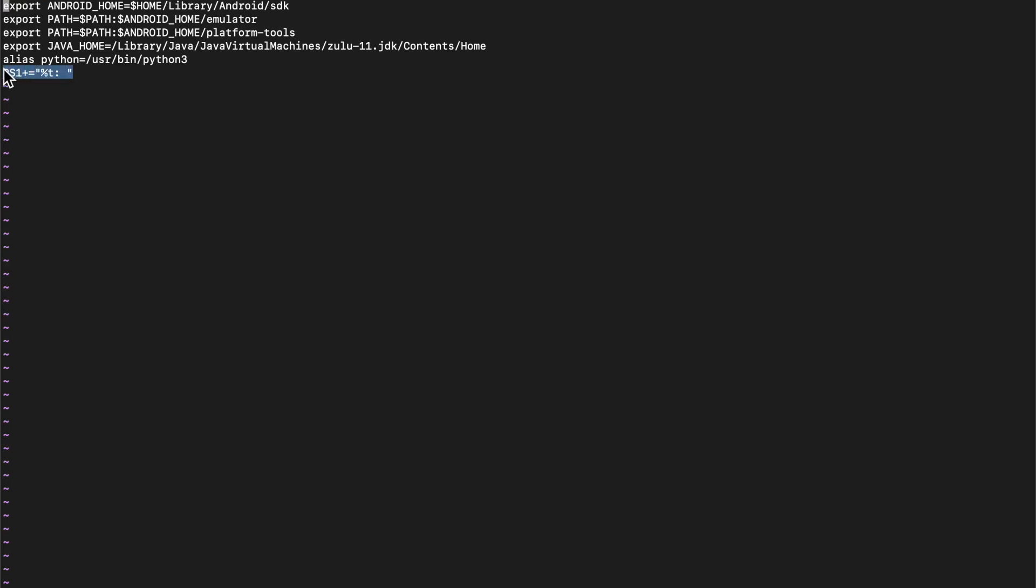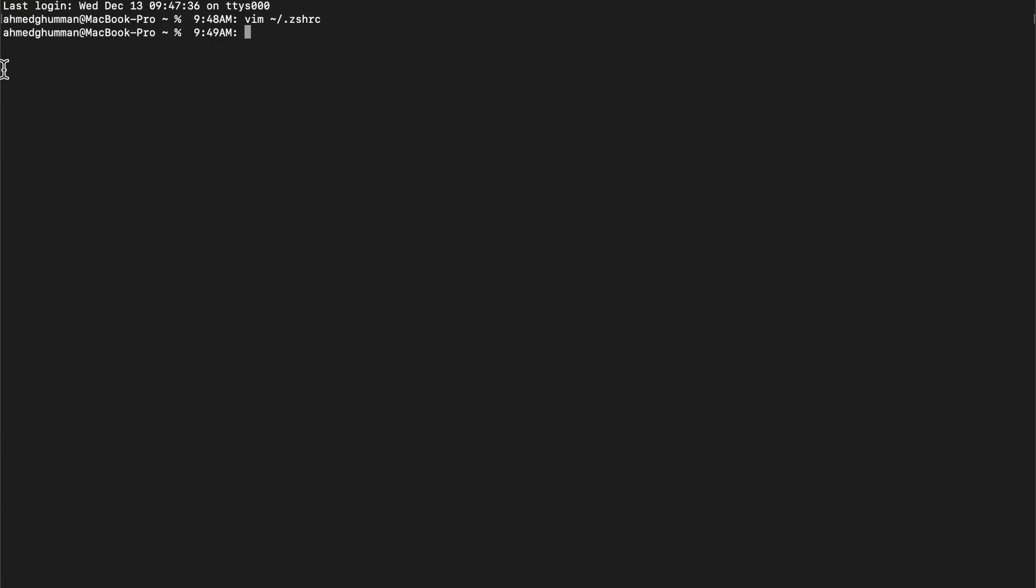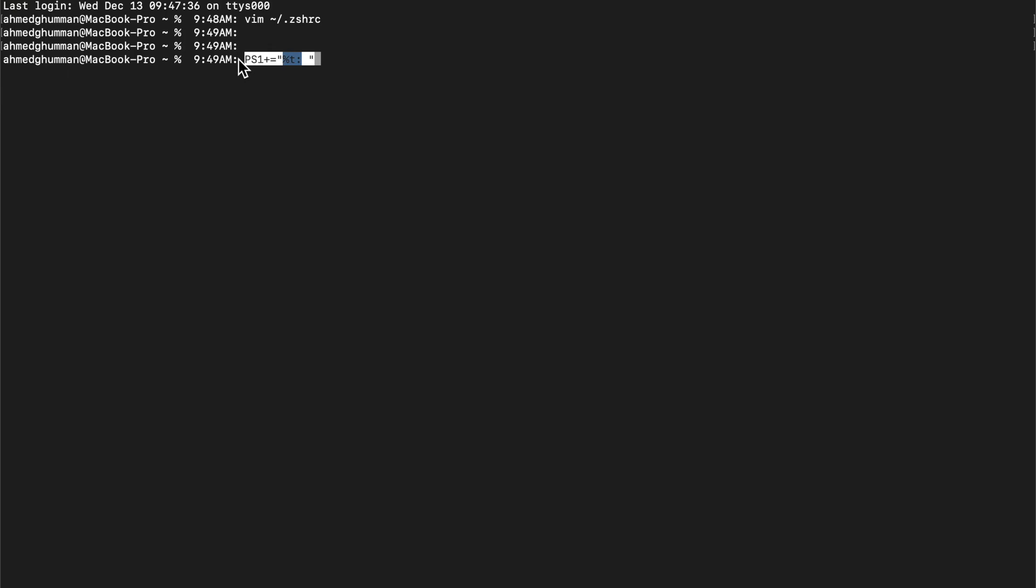one, we're going to try that over here. So that basically says that I want the time in 12-hour format and it's going to be appended with a colon and a space. That's why you see a colon and a space before my command here. If I do it, it's going to add another time. If I do it, it's going to add one more time.